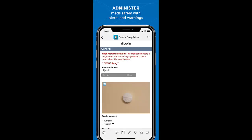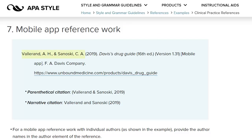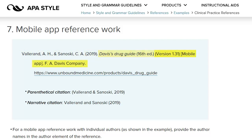Finally, you may need to cite a mobile app reference work, such as Davis' Drug Guide. Your citation will need the authors, publication year, title and edition for the reference work, as well as the version number of the app and the name of the app's publisher or the app store where it was downloaded. You may need to visit the publisher's website or the app store to find all of these elements for your citation.